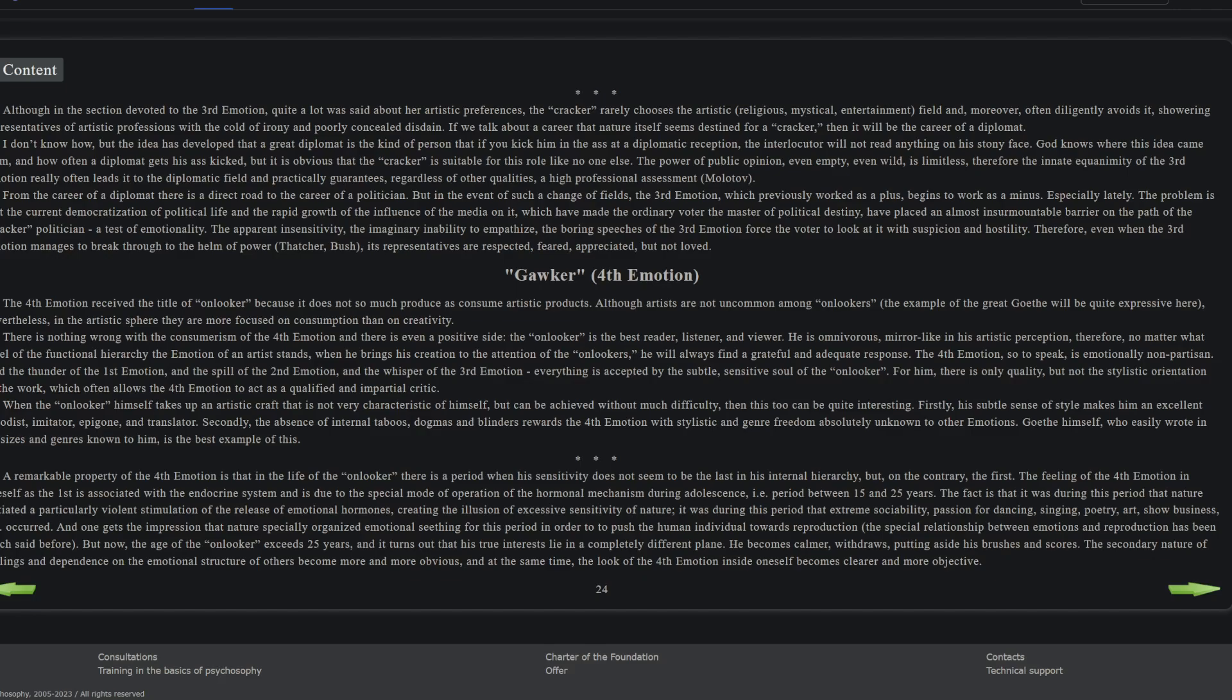Firstly, his subtle sense of style makes him an excellent imitator and translator. Secondly, the absence of internal taboos, dogmas, and blinders rewards this fourth emotion with stylistic and genre freedom, absolutely unknown to other emotions. Goethe himself, who easily wrote in all sizes and genres known to him, is the best example of this. So those couple paragraphs, they're very focused on art and positive about fourth emotion. I don't know right off the bat how useful those will be unless you take everything he said about art and you can abstract it to emotions and to reception of other people's expressiveness, other people's moods.